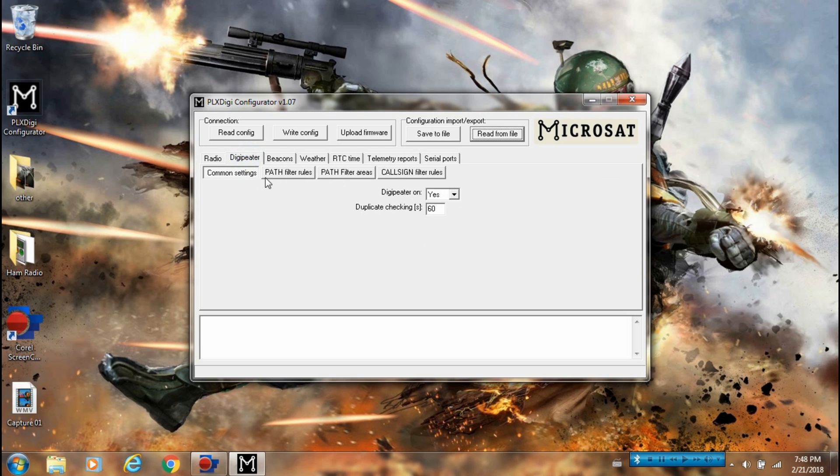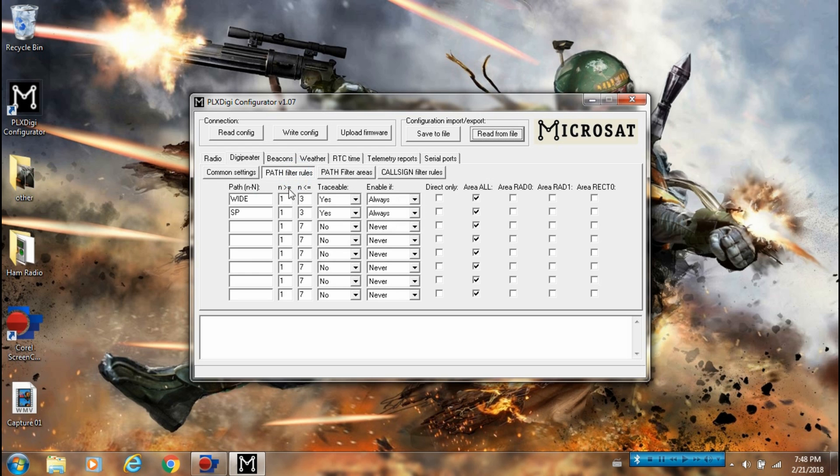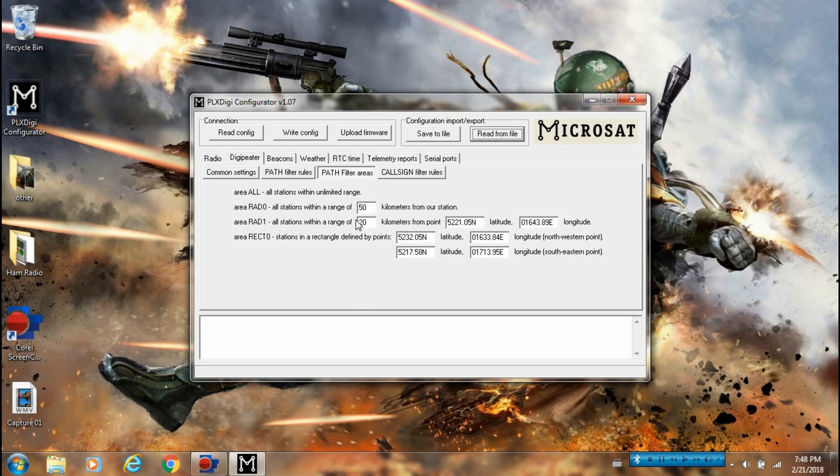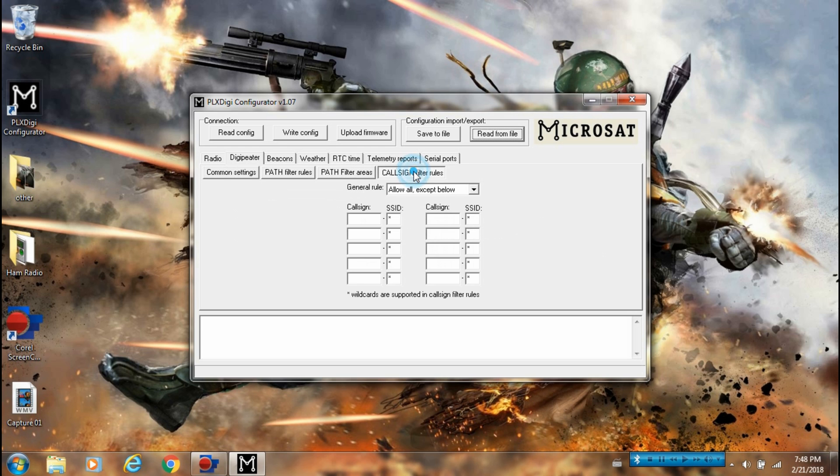Digipeater on, yes. Duplicate check-ins, path filter rules, path filter areas from the Digipeater, call sign filters - I have it empty.